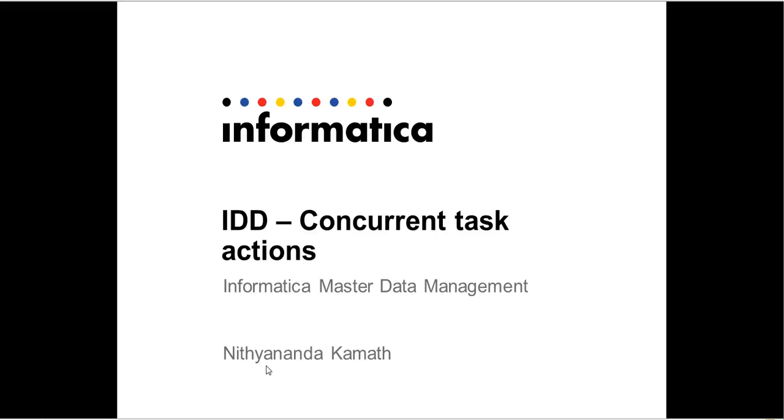Hi there. Welcome to this presentation on Concurrent Task Actions in Informatica Data Director in the Informatica Master Data Management product.